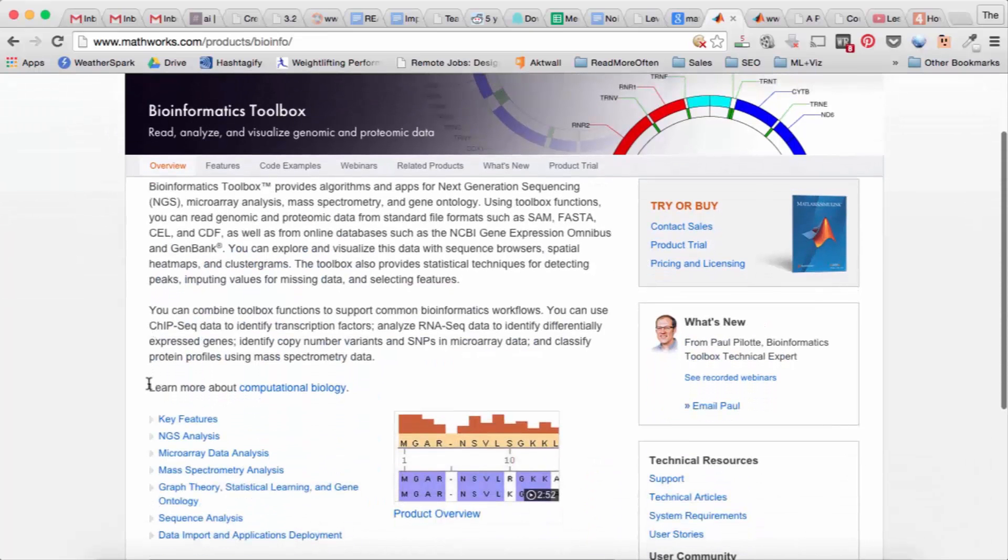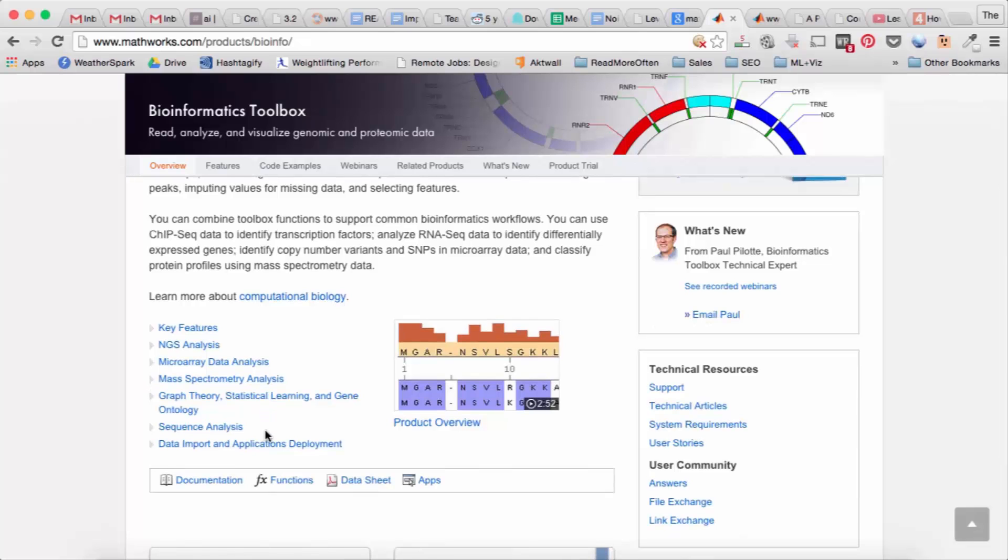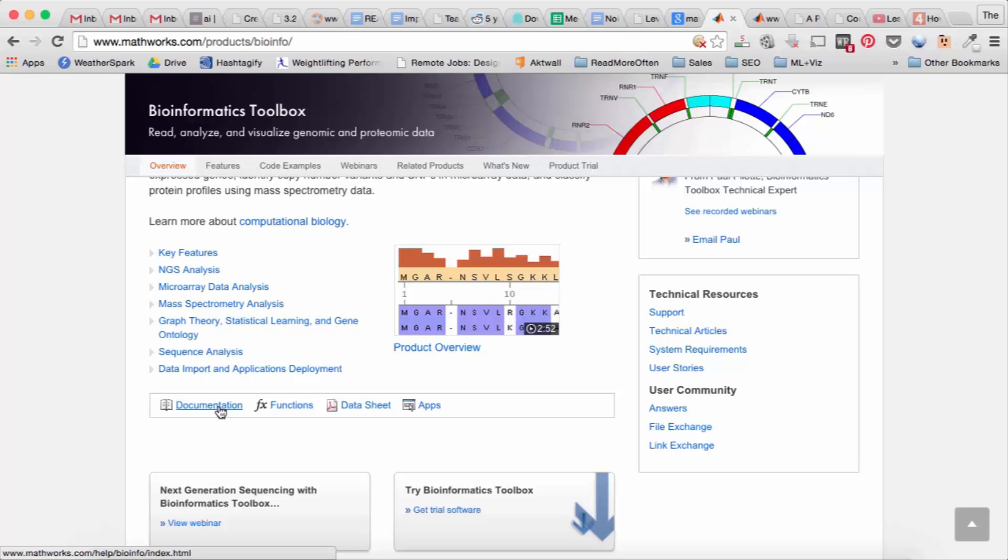So you can click on the links and get an idea of what's included in the packages. Maybe you do bioinformatics and you don't really even need the functions that the toolbox comes with so you might not want to purchase it.